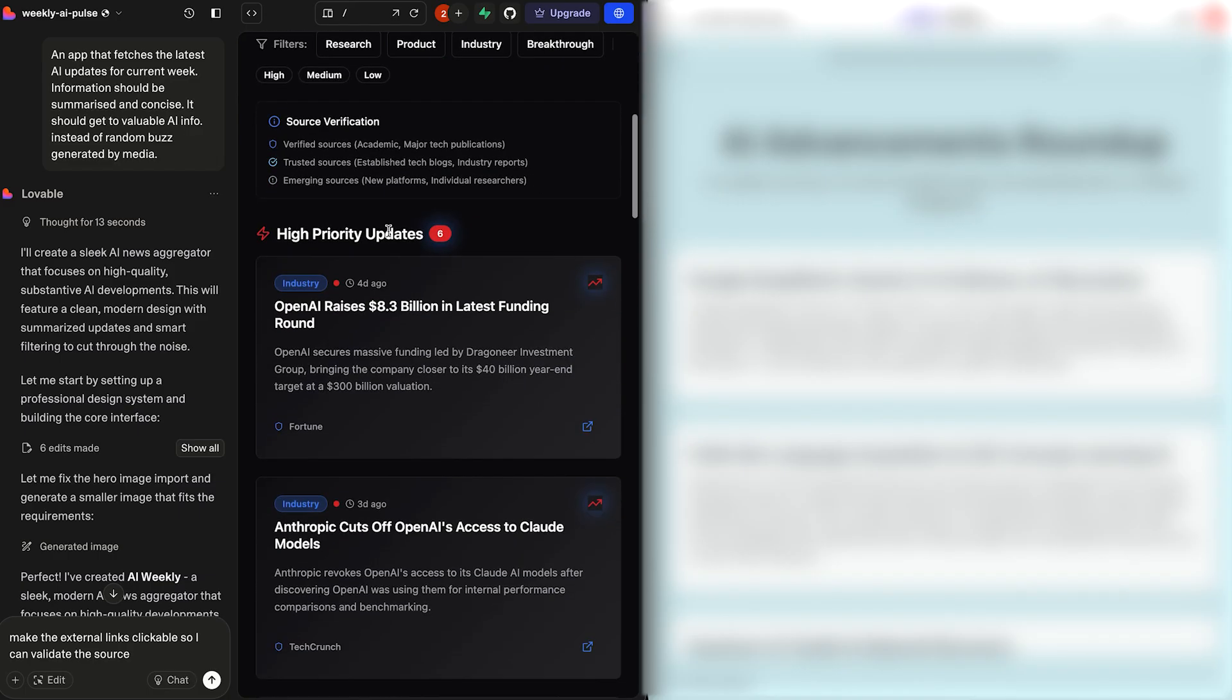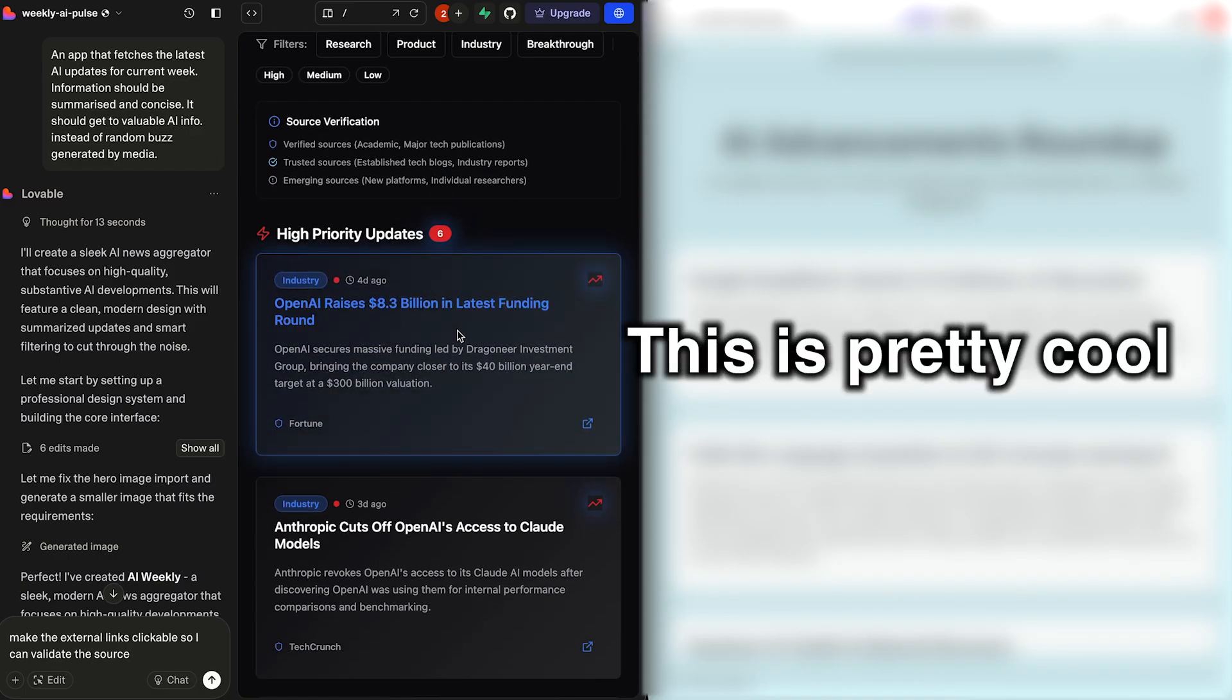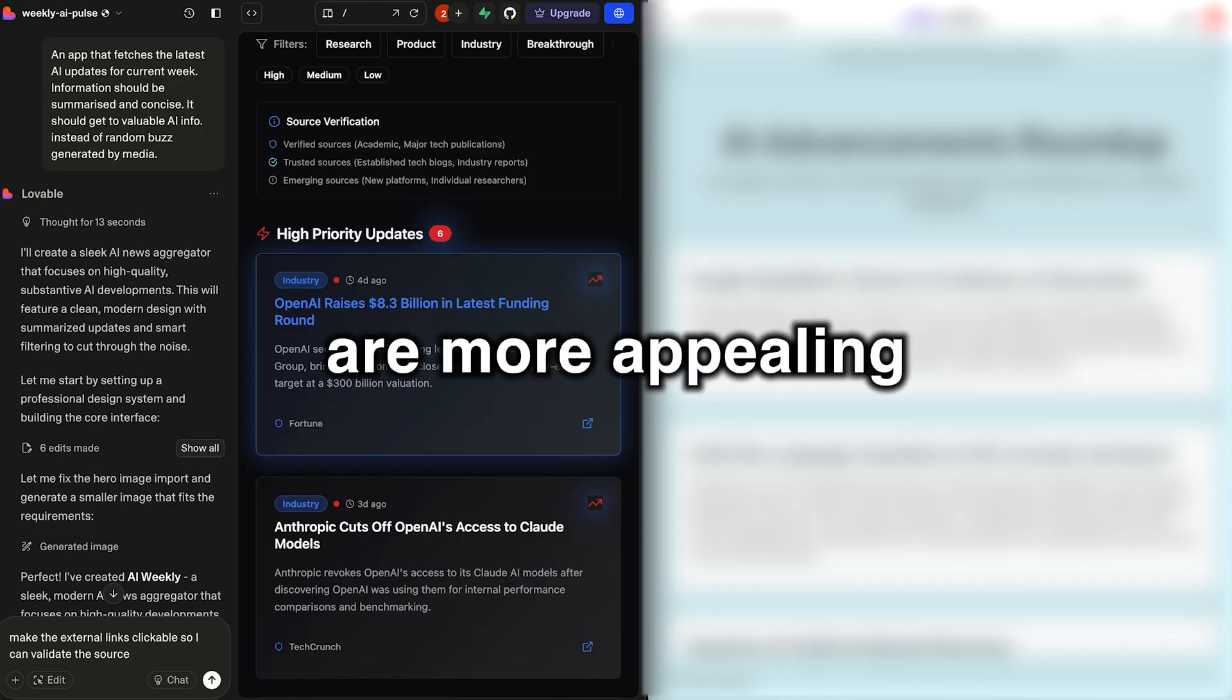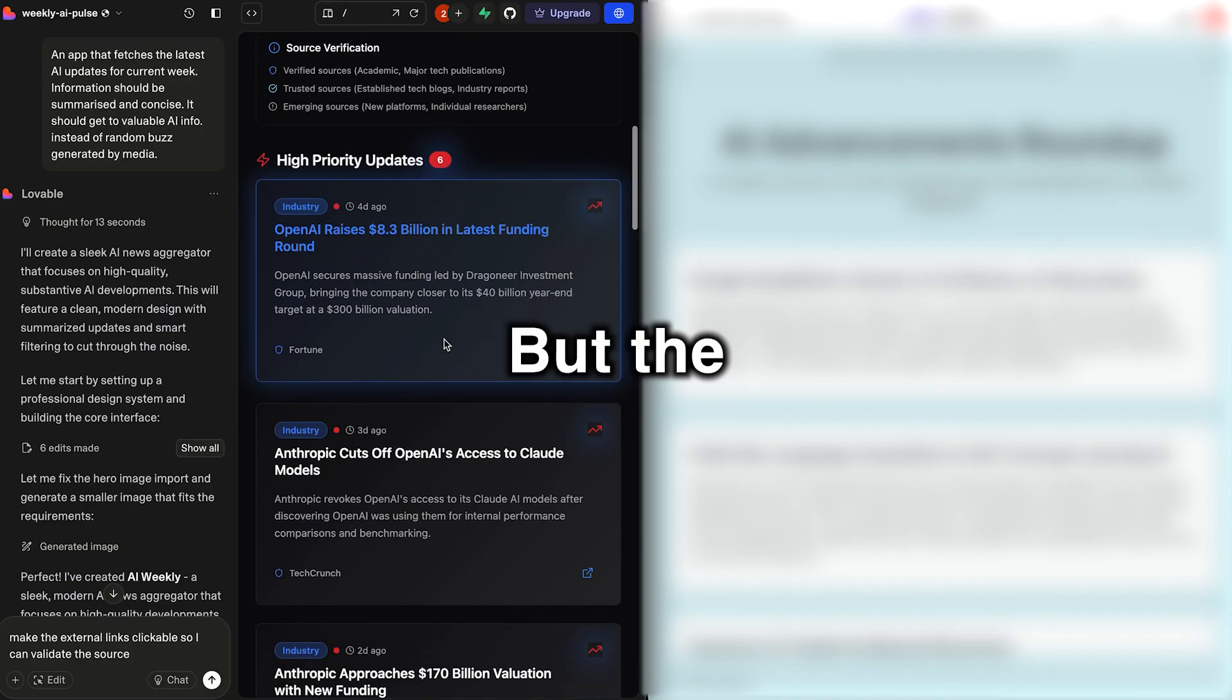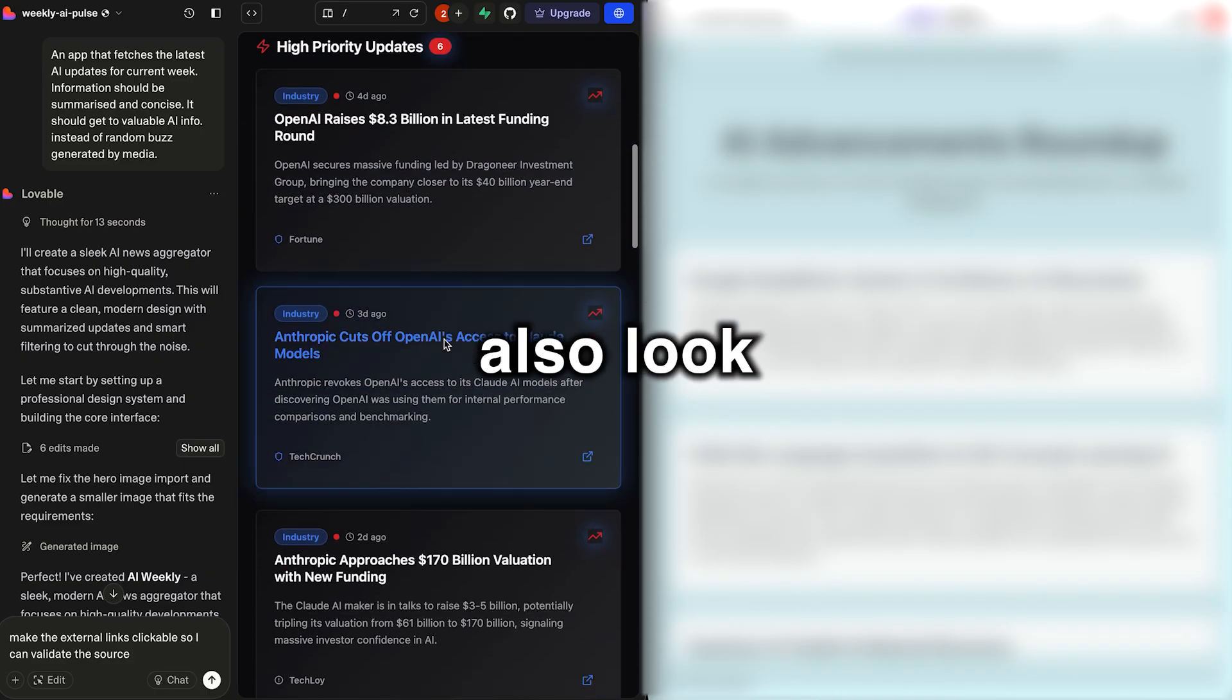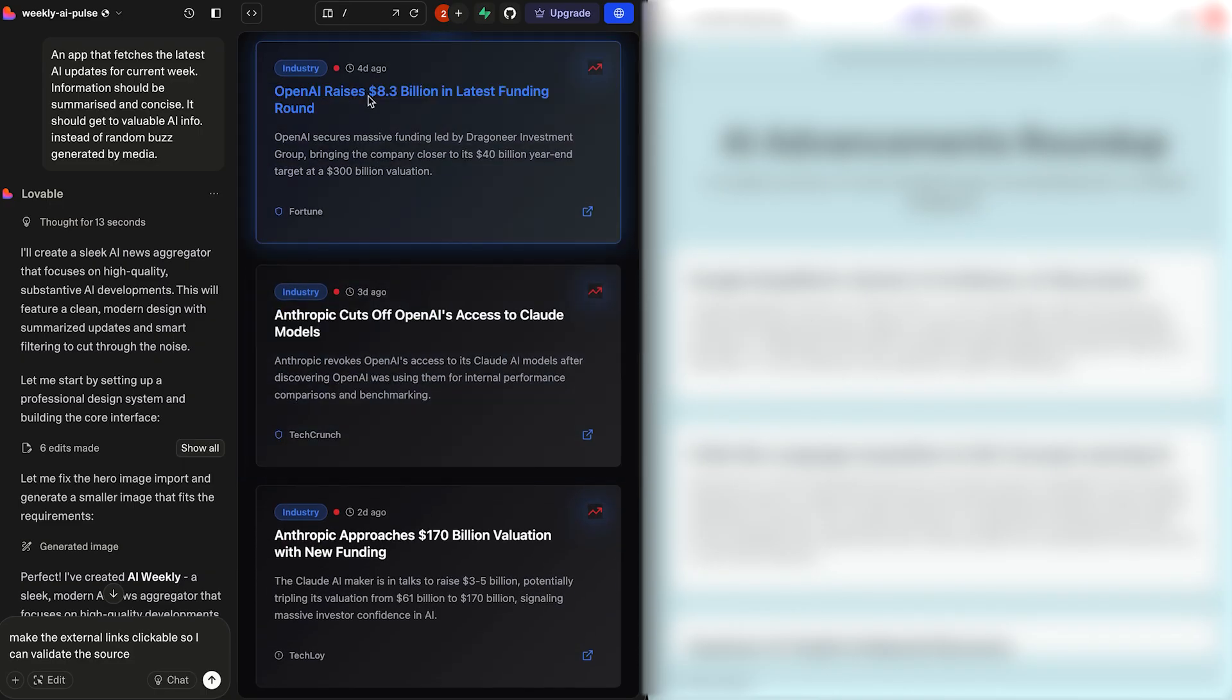High priority updates. We have, oh, I love this hover effect too. This is pretty cool. I think just generally dark themes to me are more appealing. So that could be a bit of a bias on my part. But the updates themselves also look more substantive.